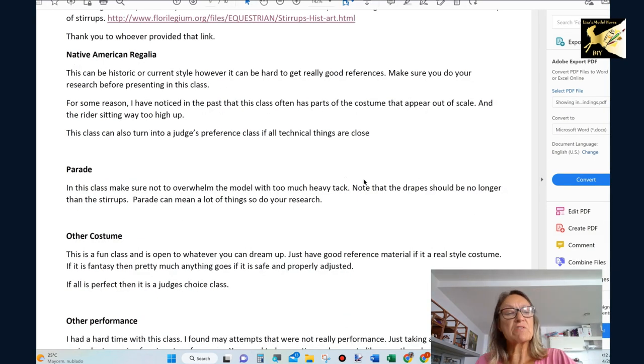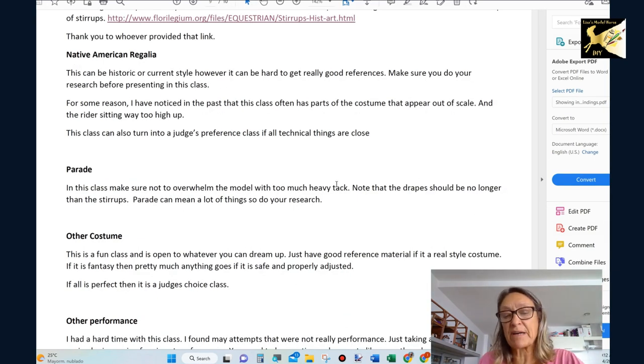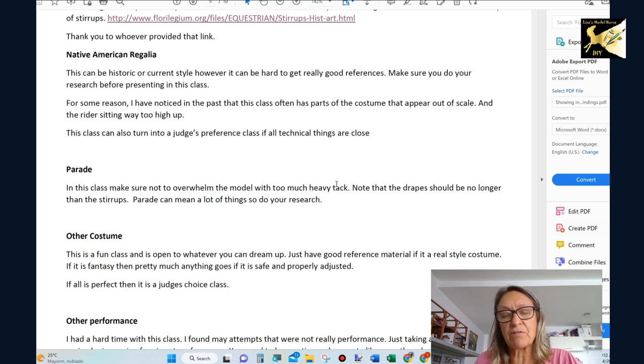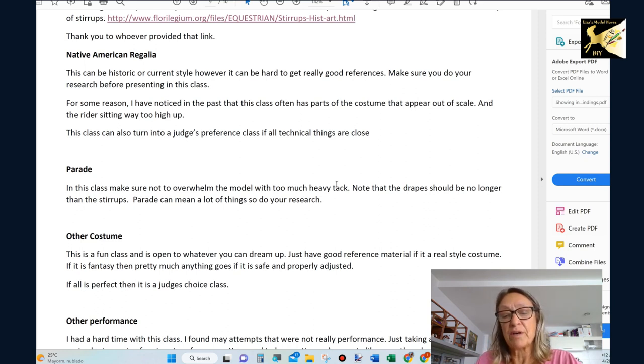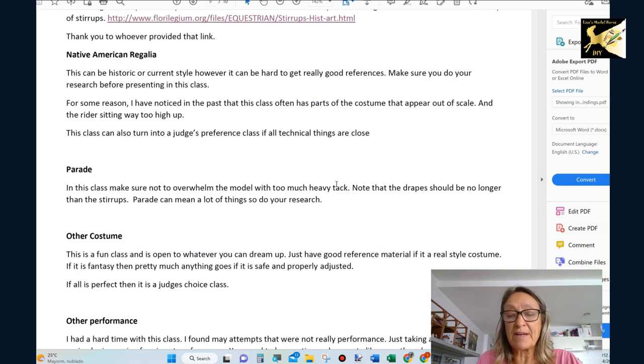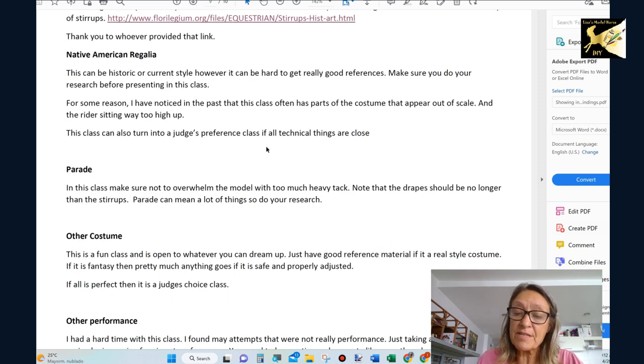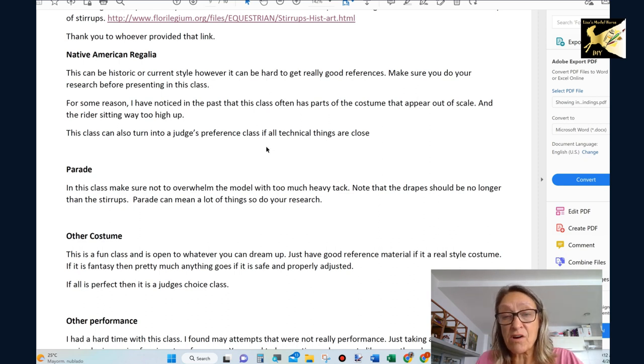The same goes for Native American regalia. It's very hard to find good references so you have to do due diligence and find out what you're showing. Is it current? Is it historic?